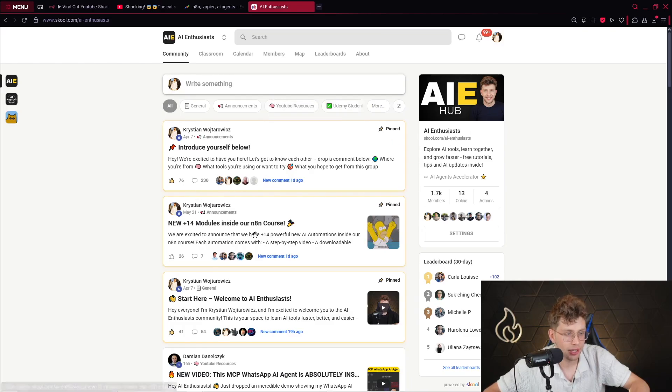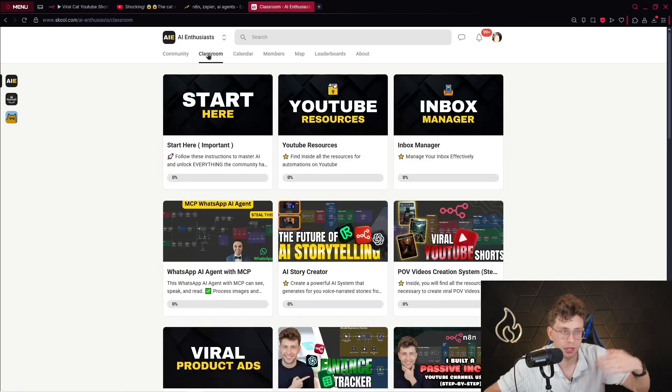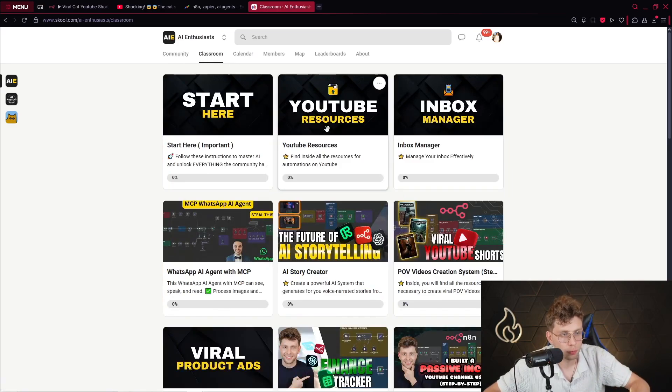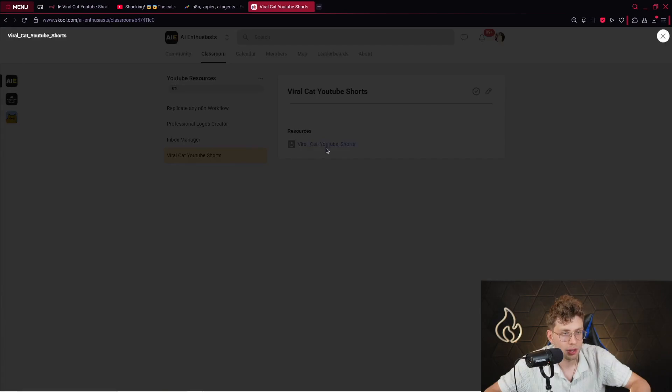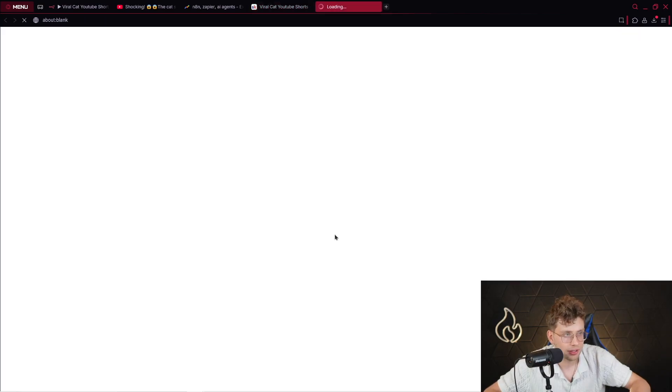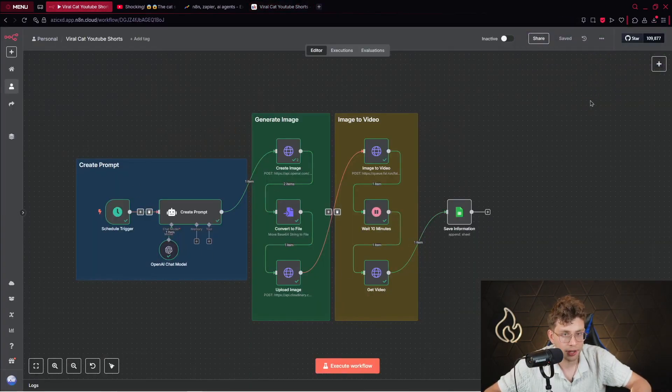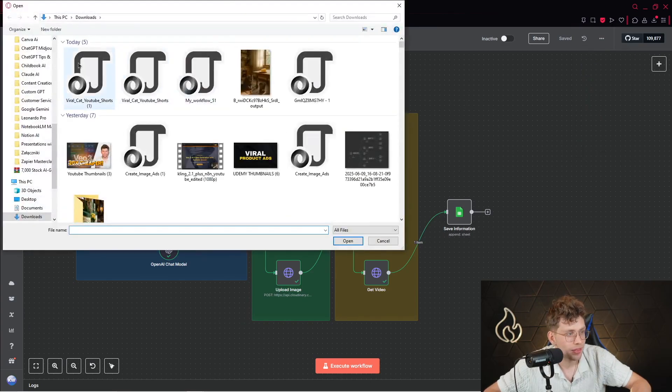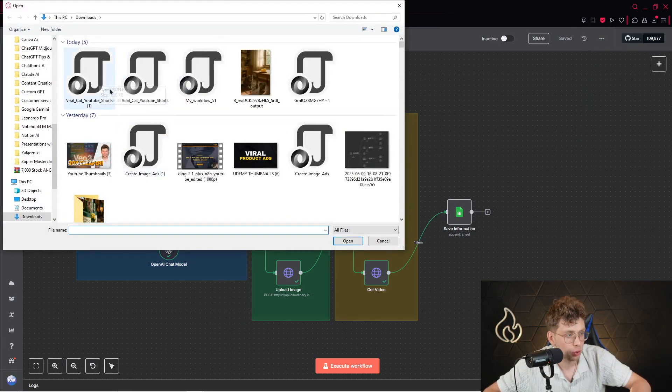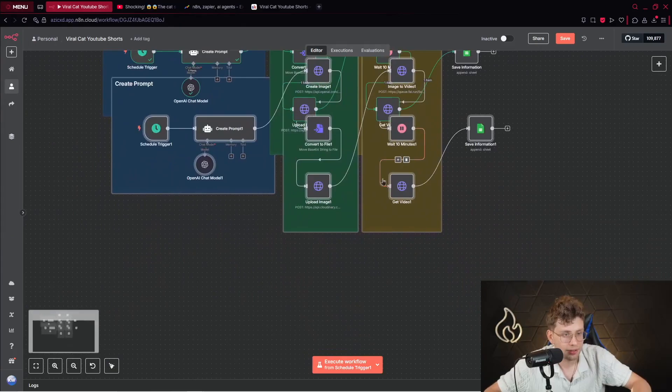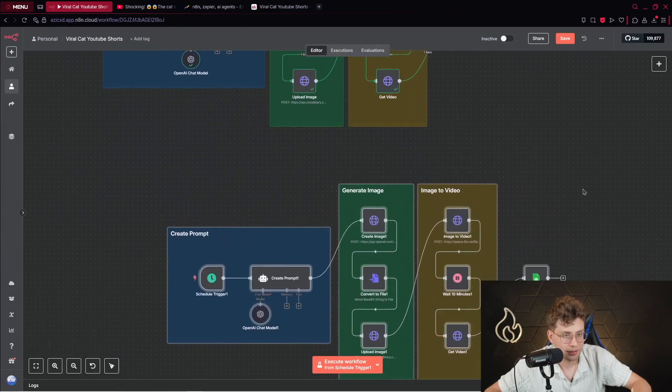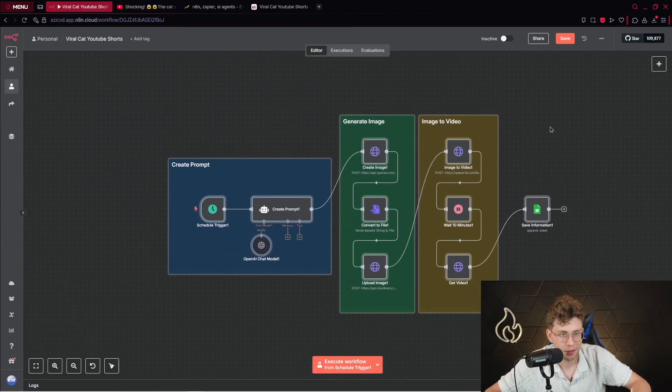Inside, we learn AI, automations and a lot more. Inside the classroom, if you would like to download the template, you go over to YouTube resources and here to viral cat YouTube shorts. You can download this entire template and then if you go ahead to your N8N, you click on these three dots, import from file. Then you click on viral cat YouTube shorts. You get this entire template set up inside your N8N.